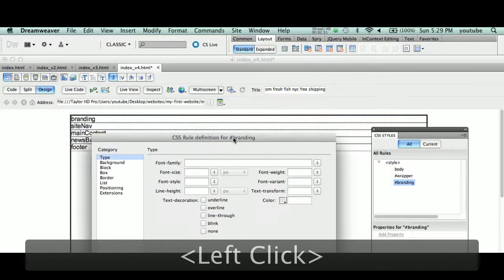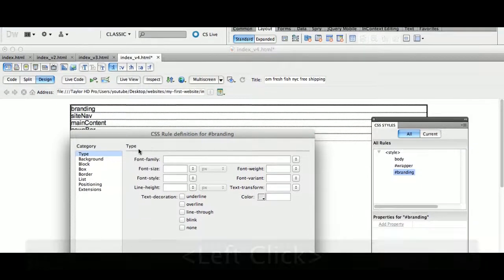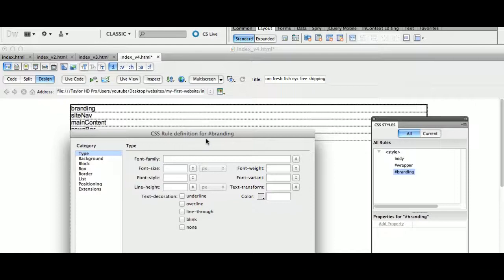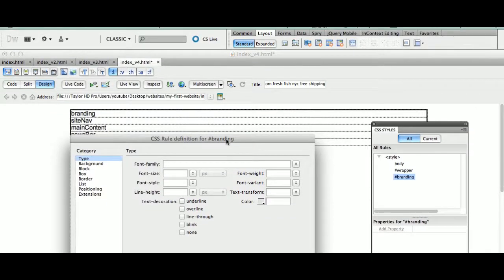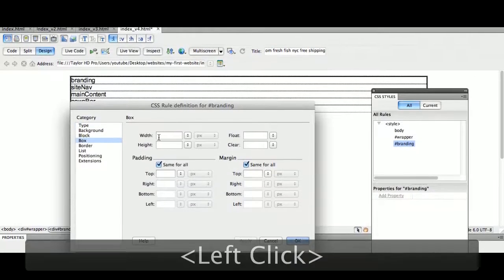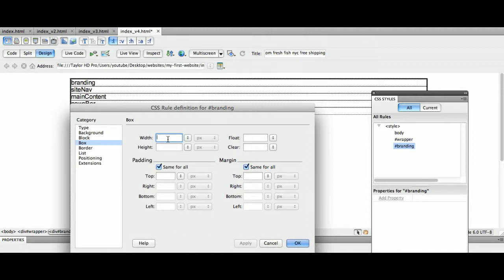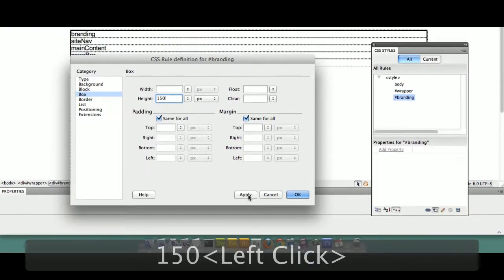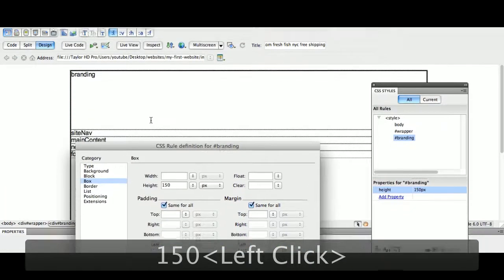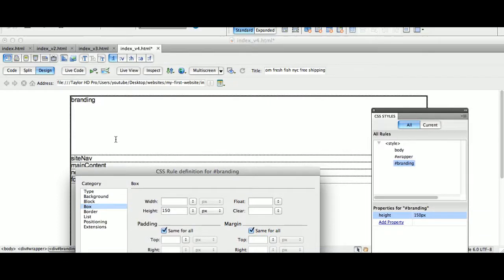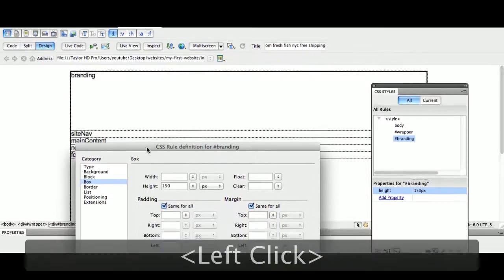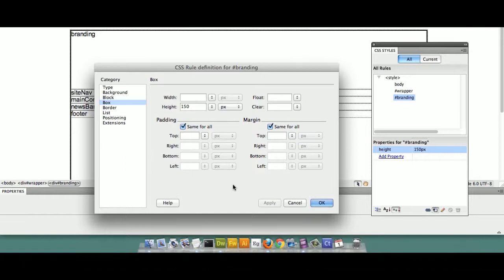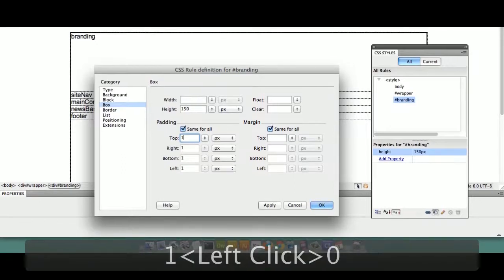So branding tag, we're going to do a couple things with branding tag. We're going to go to the category of box. Again, CSS rule definition for branding. Pound symbol branding, which means it's an ID tag. So box section. Now a very important step here. It's not necessary to change the width because it defaults to the width of the wrapper tag, which is the parent tag. So we're going to change the height. Let's change the height to say 150 pixels. Now if you hit the apply option, you'll see that the branding tag is now in fact 150 pixels high. But I have a slight problem here.